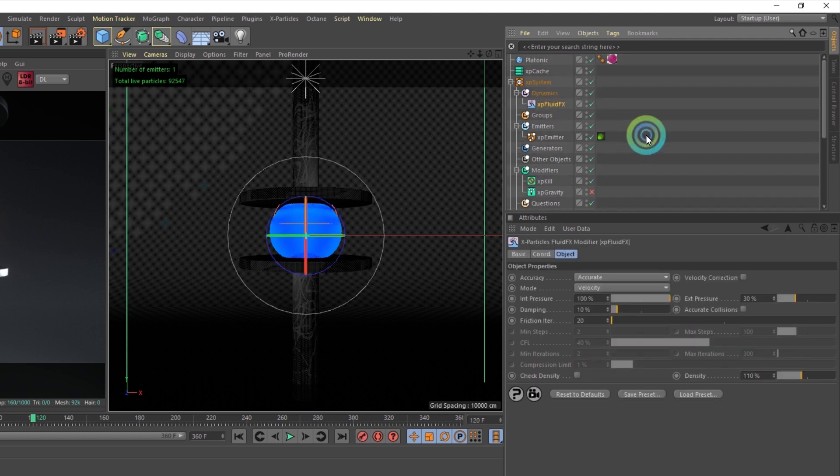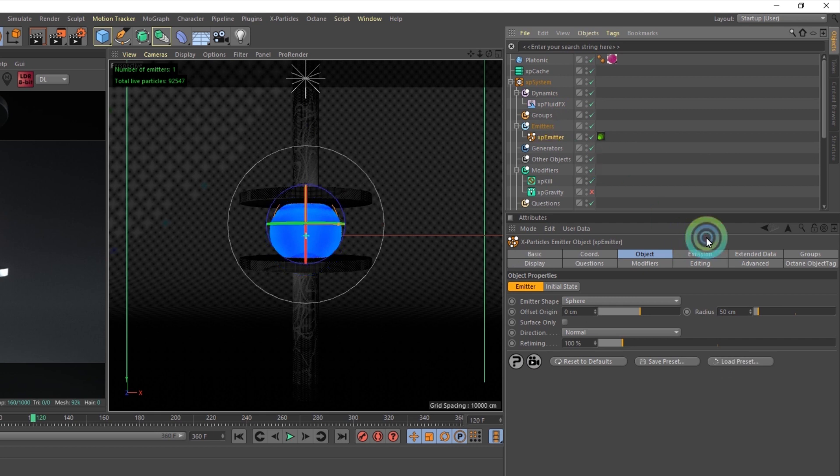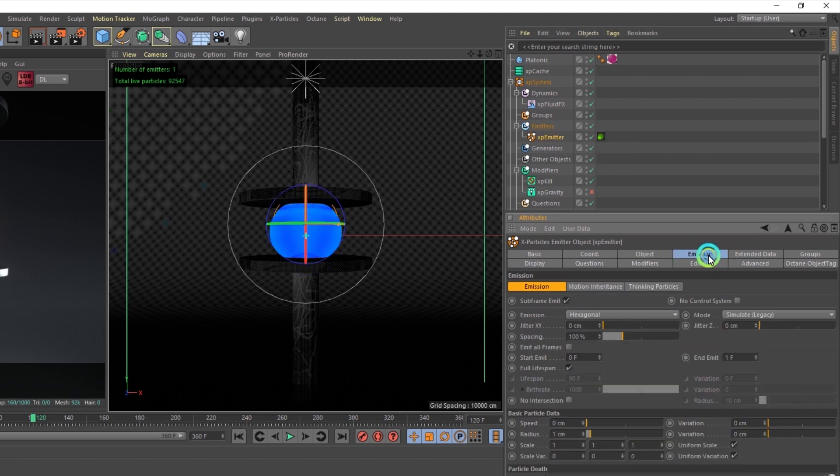Inside the FluidFX solver, it was set to accurate, with the emitter's radius at 50 centimeters. The emission particle radius was at 1 centimeter.